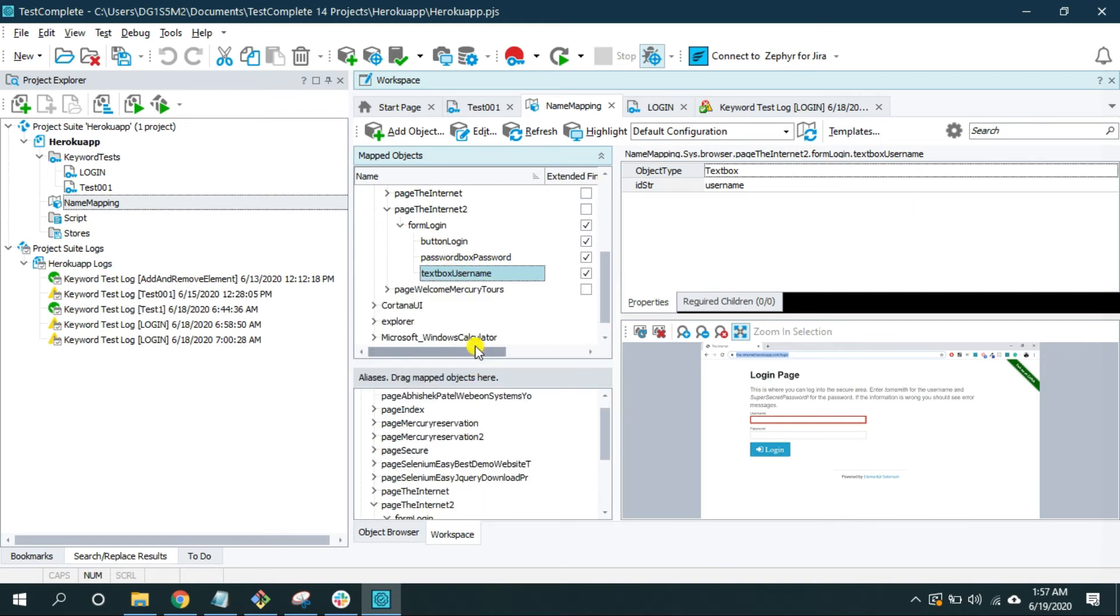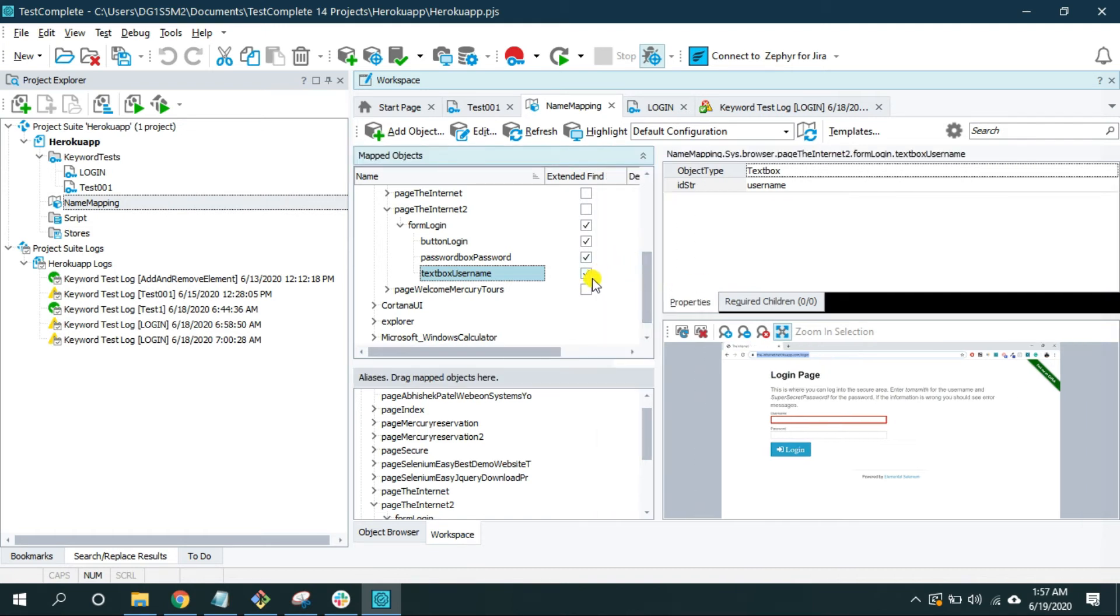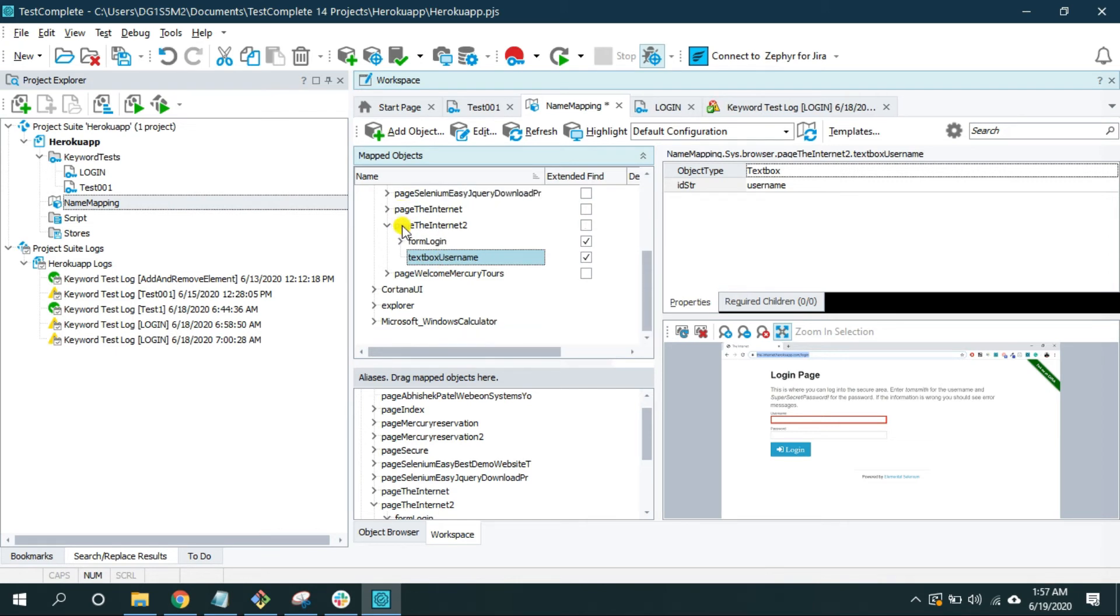And now check on this checkbox which says extended find and now drag and drop on this page Internet2.